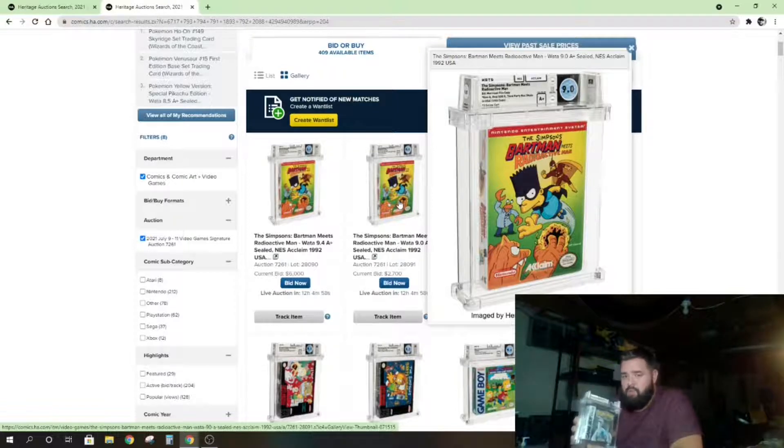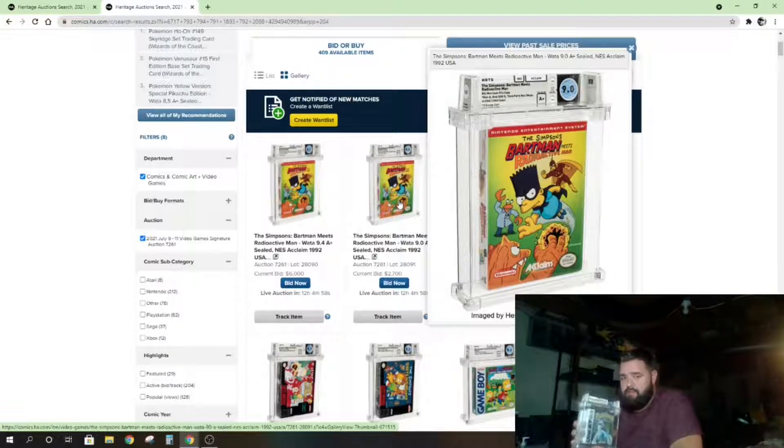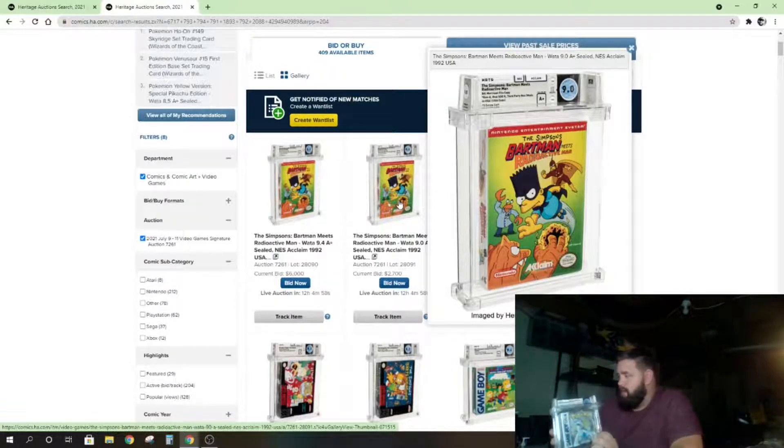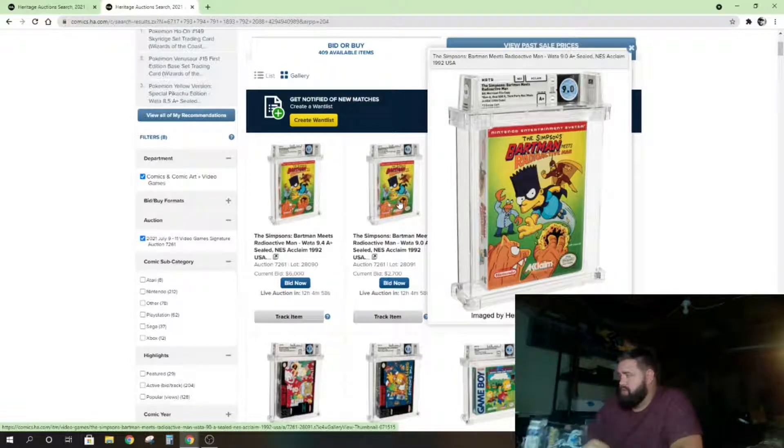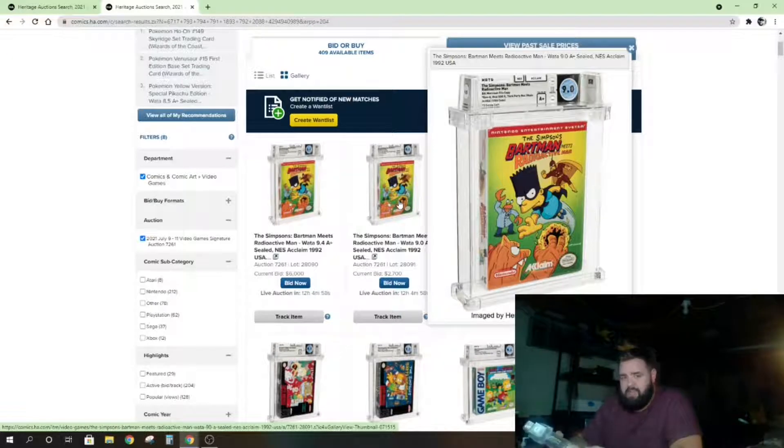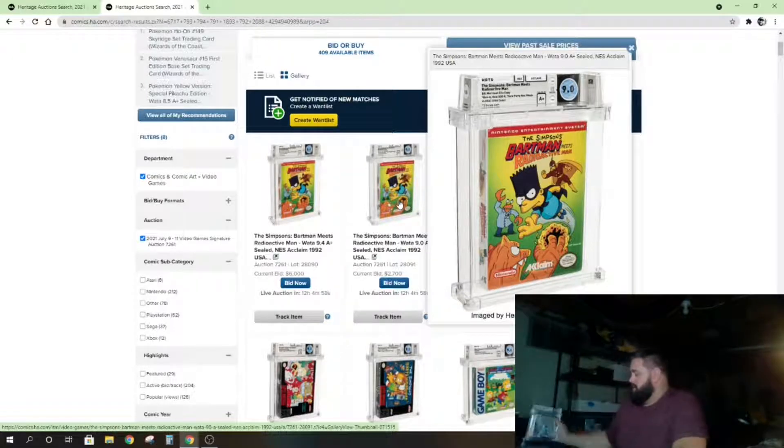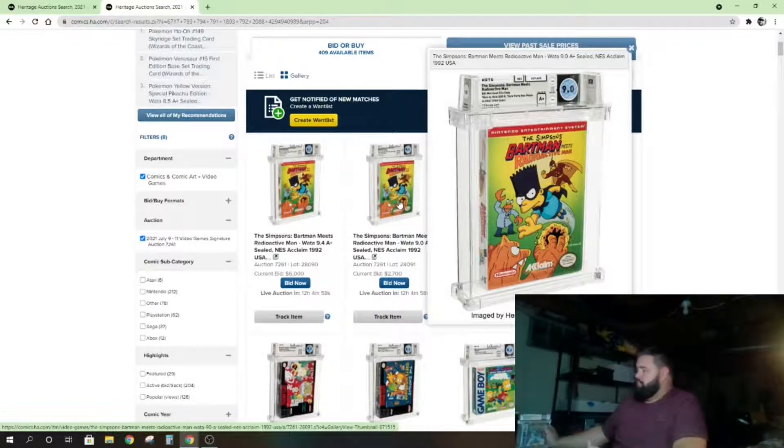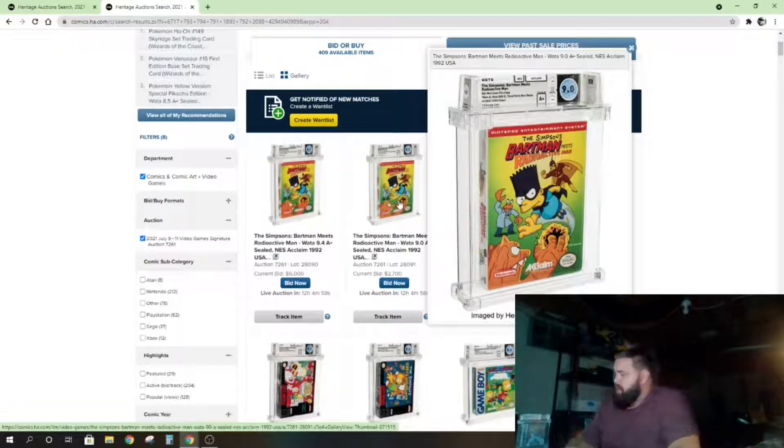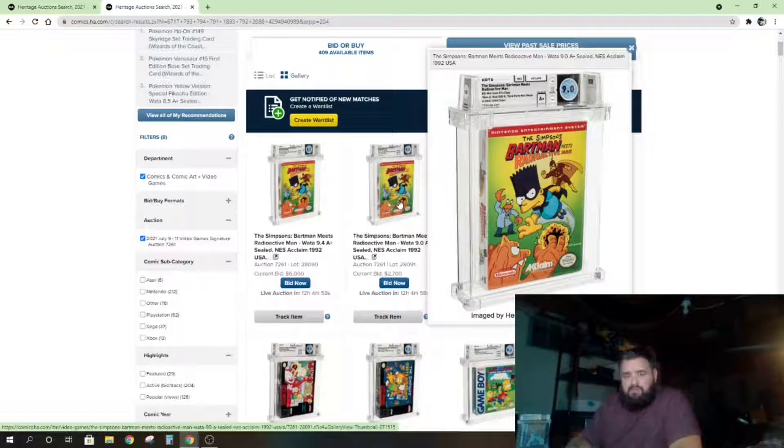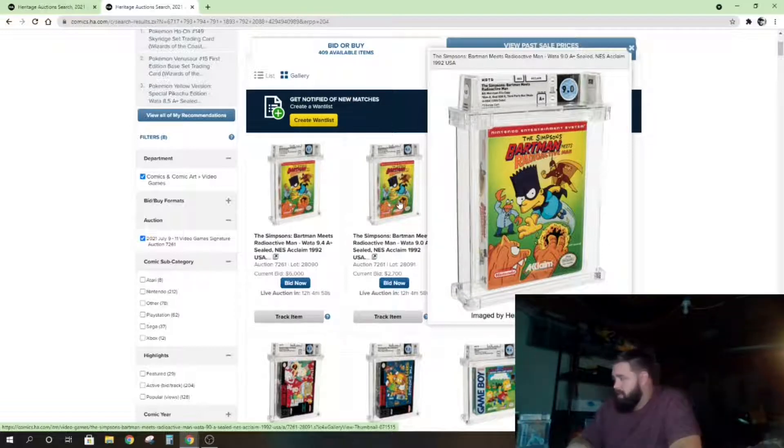If I won a game for, say, $10,000, and I think I won it and I logged off Heritage Auctions because I got the game I wanted, and then come to find out, 'Hey, why is this game up for sale again?' I would completely lose my mind.